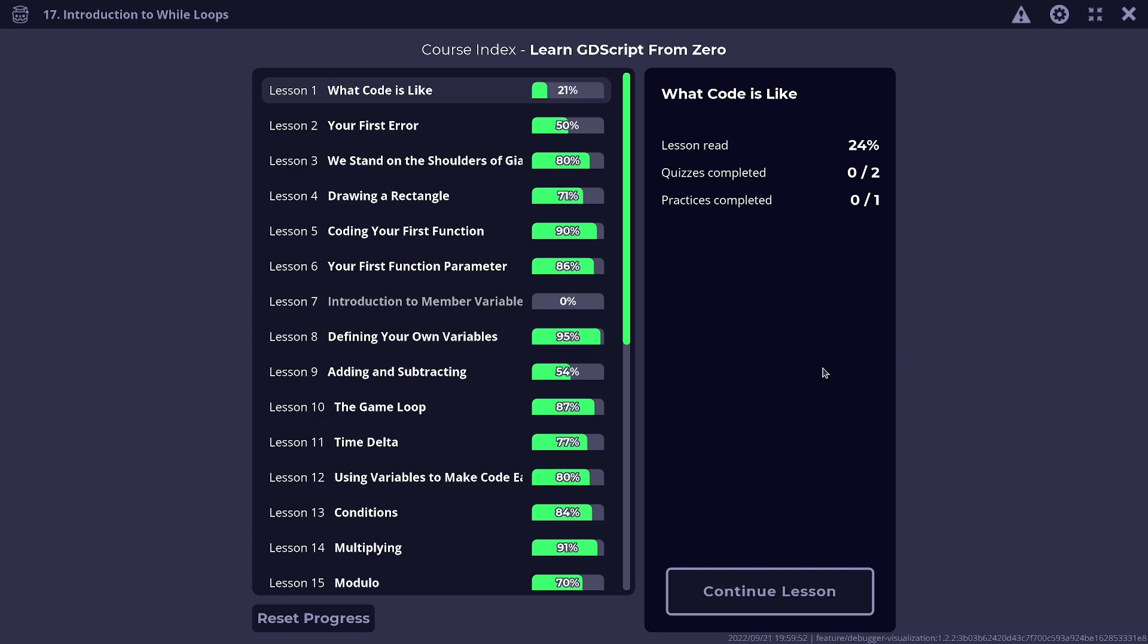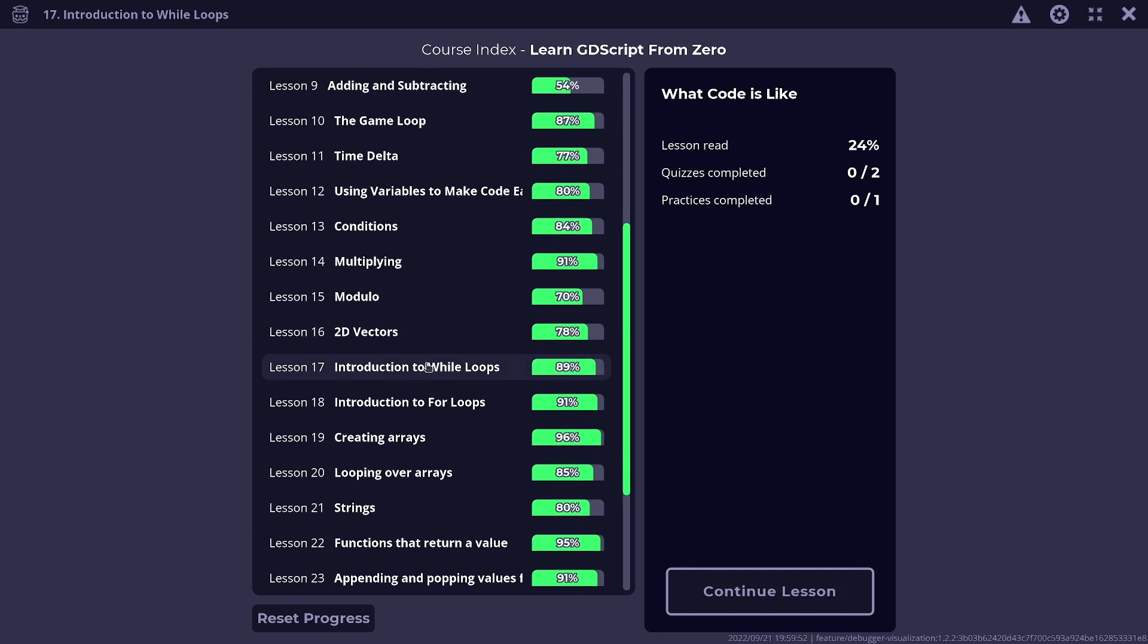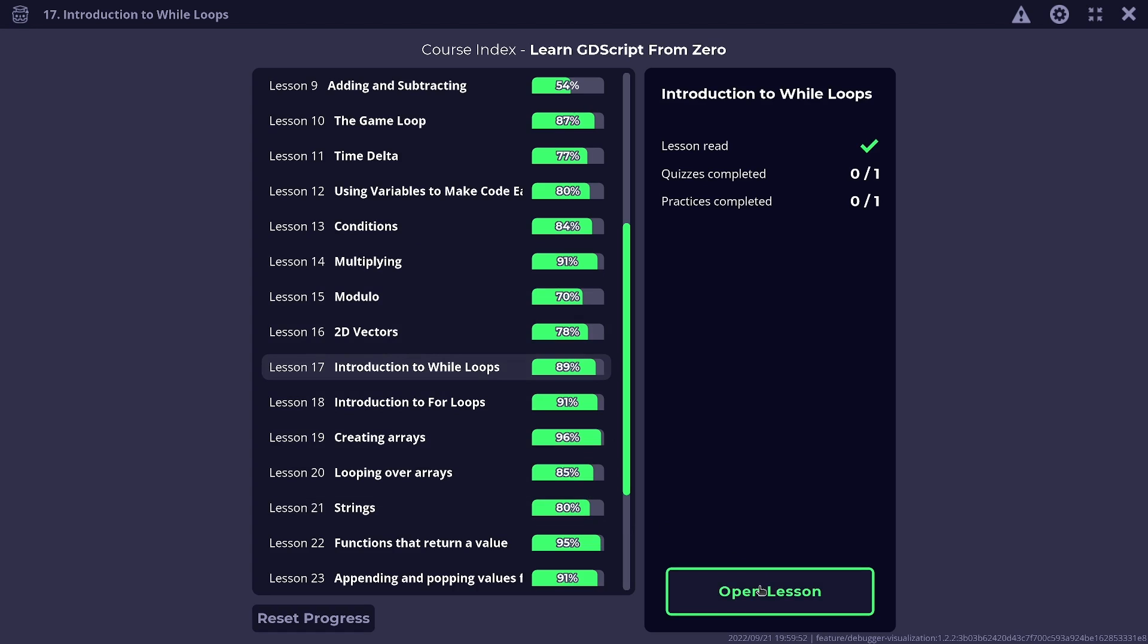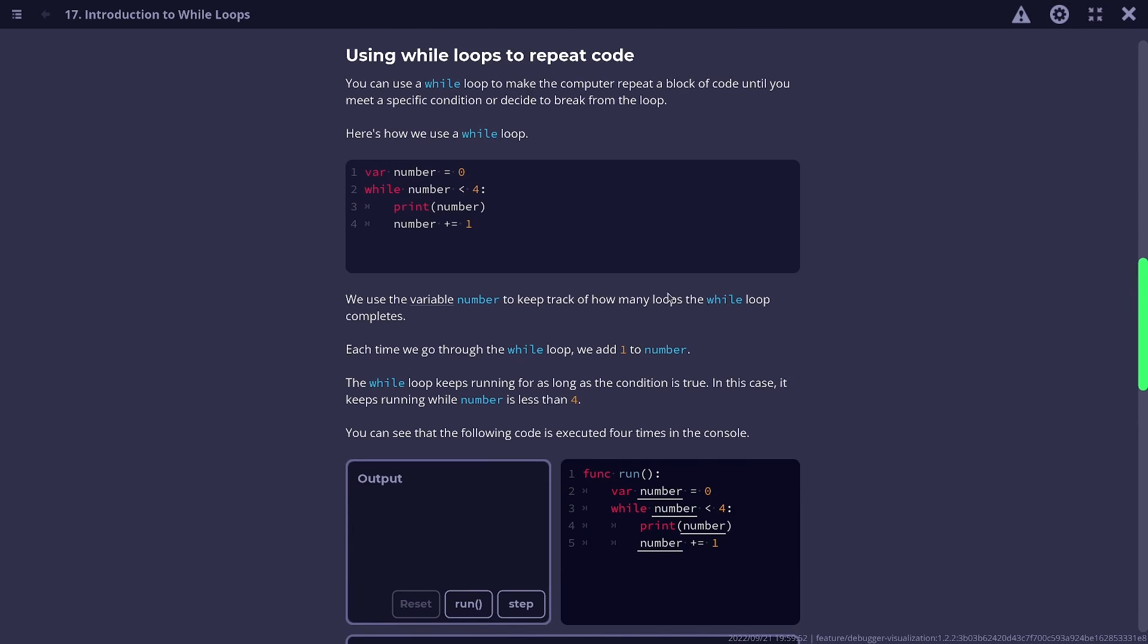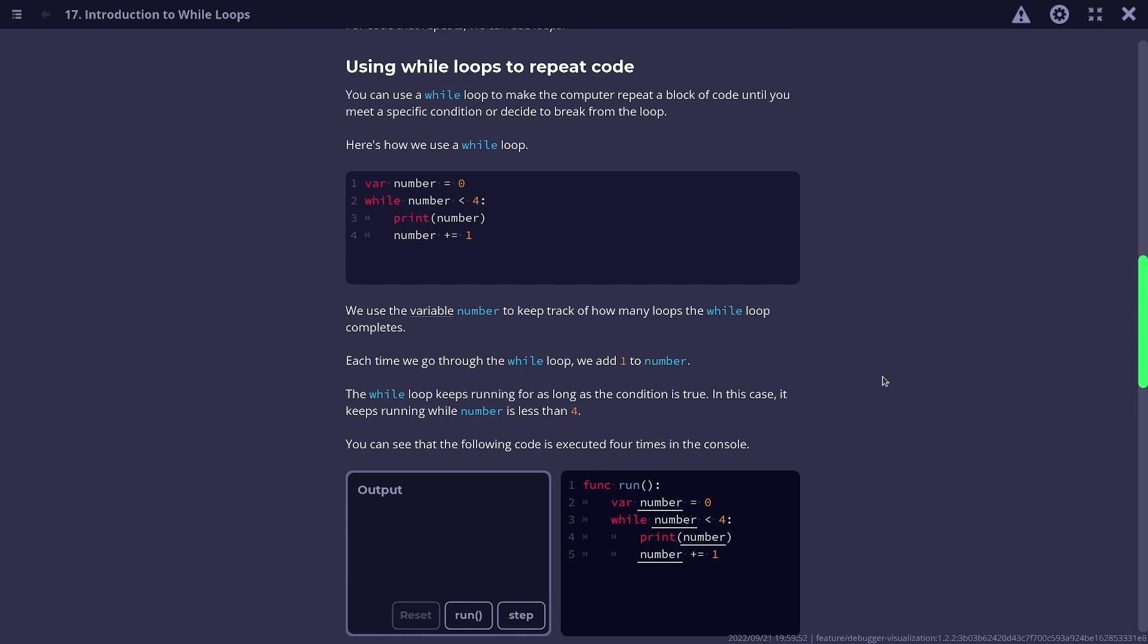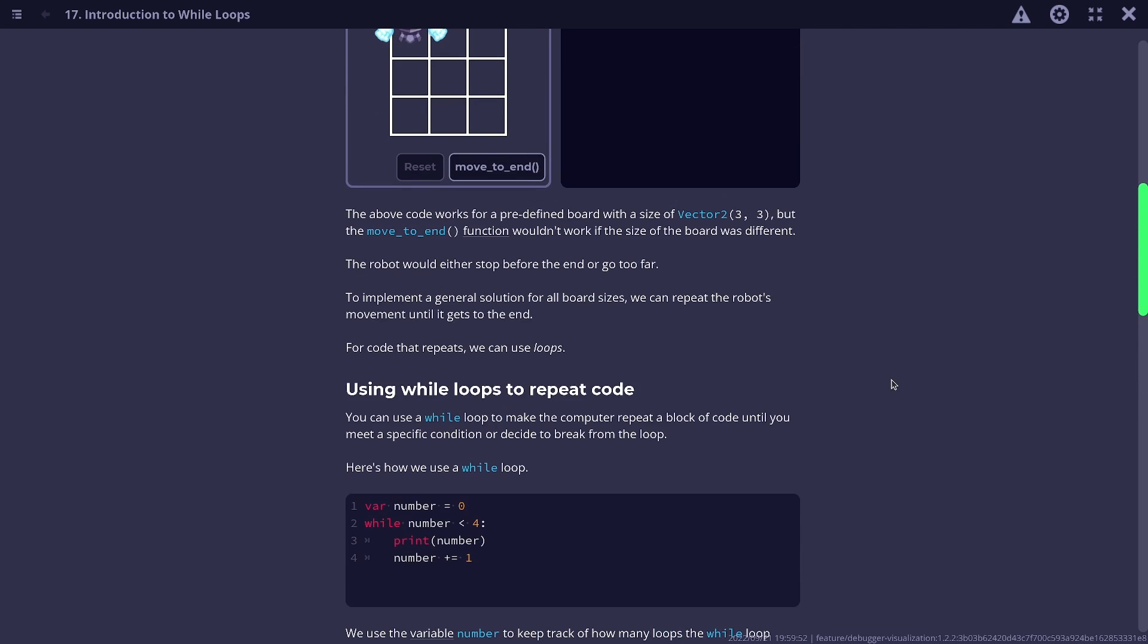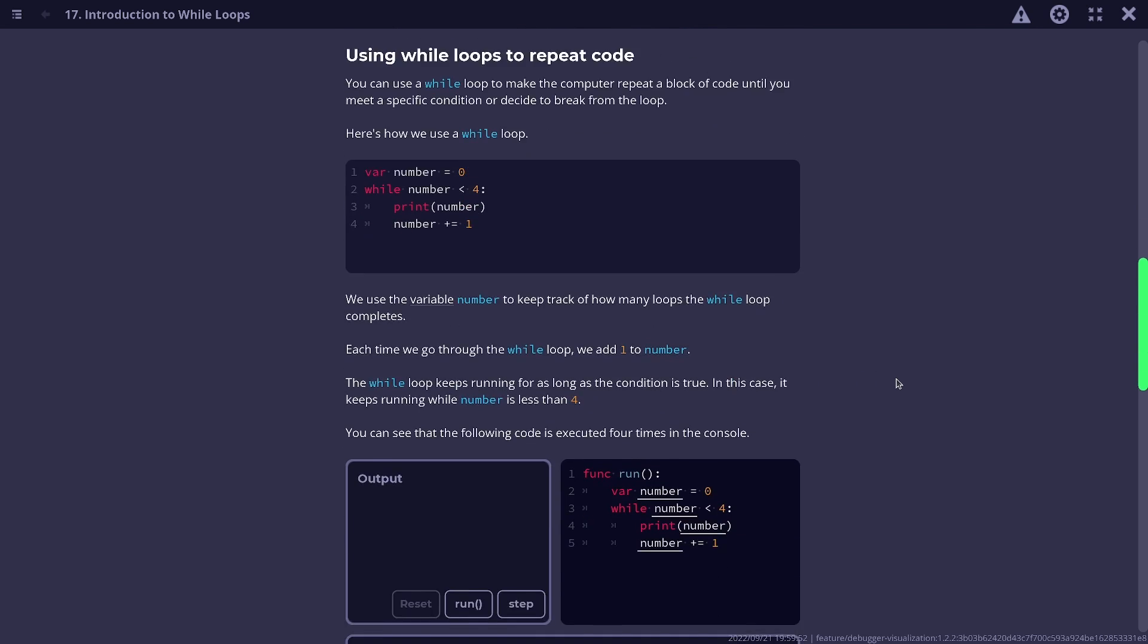On top of improvements to the content itself, there are a couple new features I'd like to highlight. The first one would be how we now highlight bits of code in the text. We colored it just to make it pop a little bit.